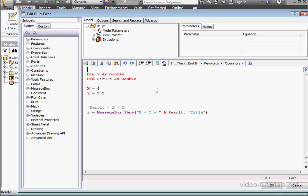Secondly, test your code frequently, as you've seen me do, even after making minor adjustments. Each step of the way, stop and test. It makes it a lot easier to catch your mistakes. It might seem like a nuisance, but in the long run this strategy saves you a lot of time and frustration.